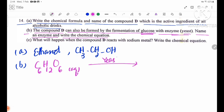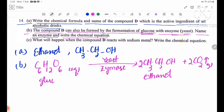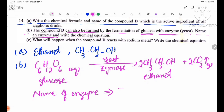Using yeast (enzyme: zymase), glucose ferments to produce CH3CH2OH (ethanol) plus CO2. The name of the enzyme is zymase, Z-Y-M-A-S-E.